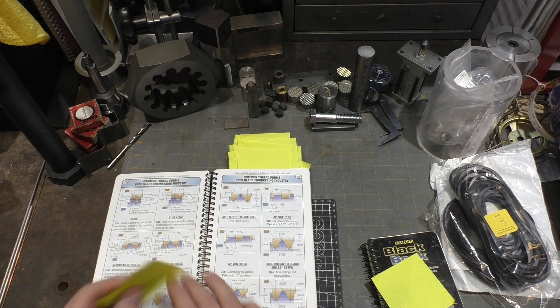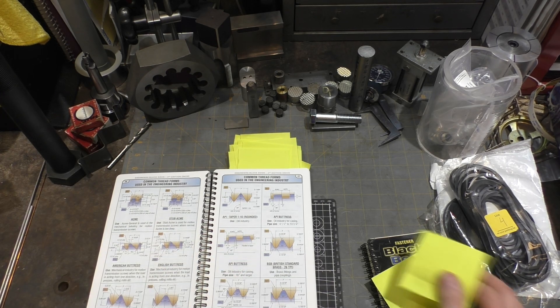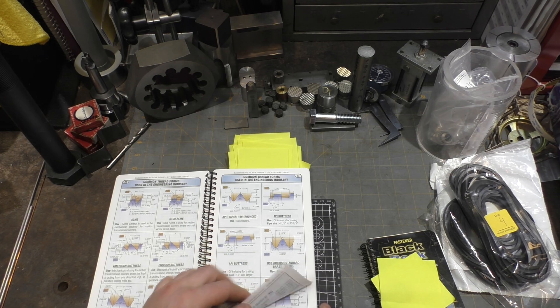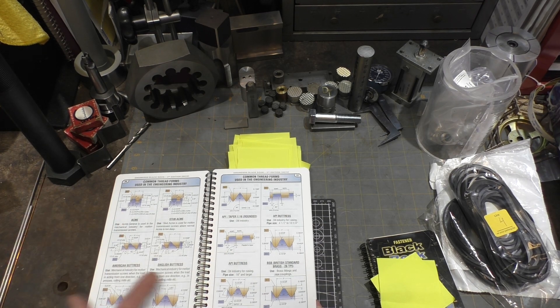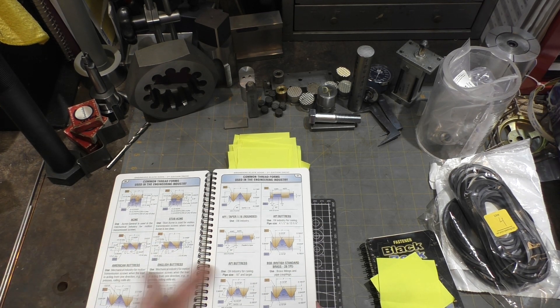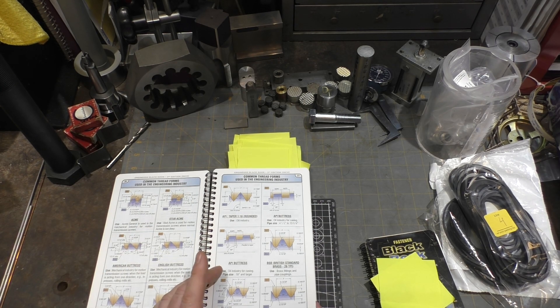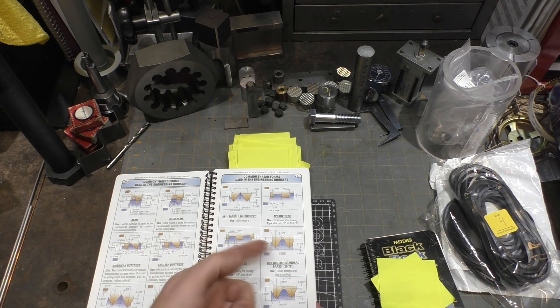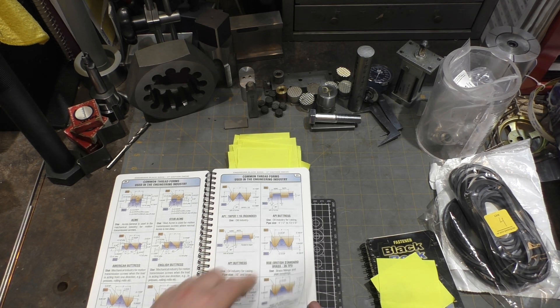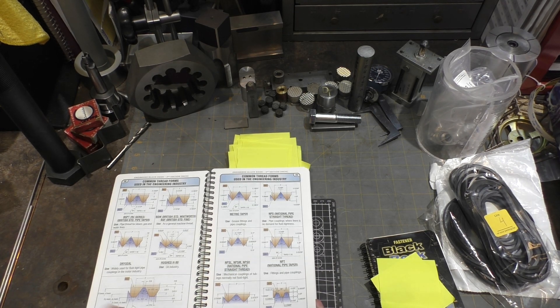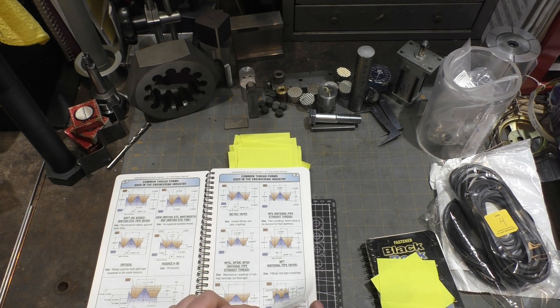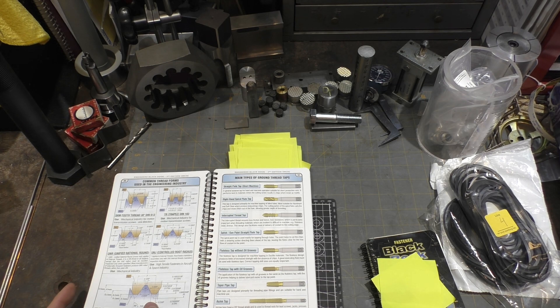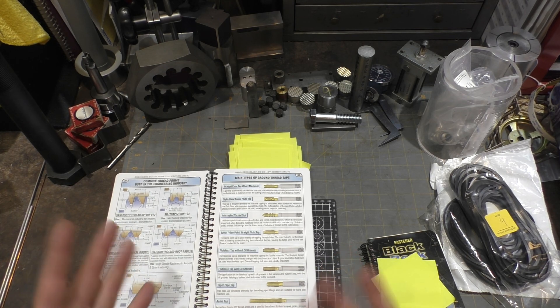The next one, it's got thread forms including all the dimensions and relationships of dimensions of the various thread forms. Acme, Stub Acme, Buttress of various types, English, American, API. I haven't even heard of some of these. The gas threads which are round bottoms, which I wasn't aware of either. And finally the isometric and standard ones that we're all used to.